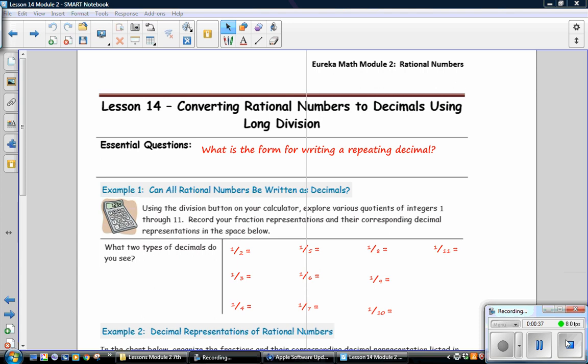The Essential Question: What is the form of writing a repeating decimal? Example 1: Can all rational numbers be written as decimals? Using the division button on your calculator, explore various quotients of integers 1 through 11. Record your fraction representations and their corresponding decimal representations in the space below.